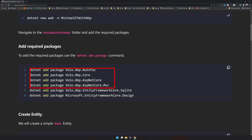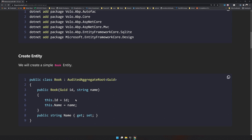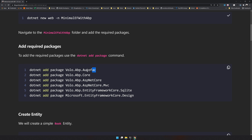In the last video we added four packages, but now we have to add two additional packages. These are Entity Framework Core packages — one is for SQLite and another is for Design. SQLite is used because we are going to use a SQLite database, and Design is to enable database migrations. So the first step is to add all the packages.